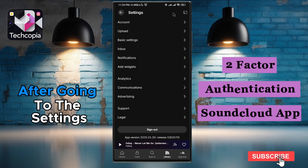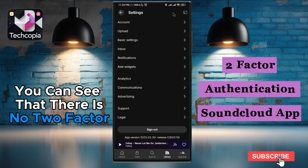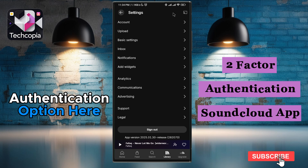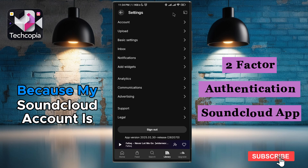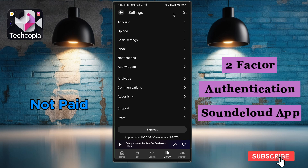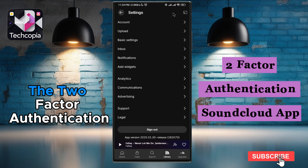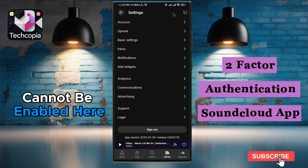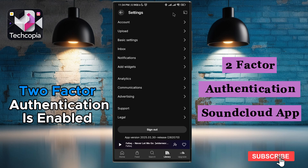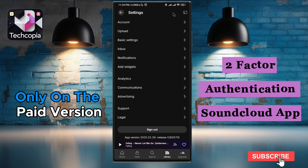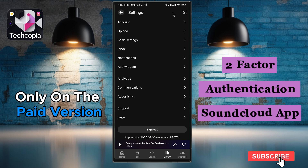After going to the Settings, you can see that there is no two-factor authentication option here. Because my SoundCloud account is not paid, two-factor authentication cannot be enabled here. Two-factor authentication is enabled only on the paid version.